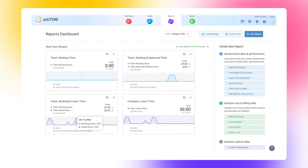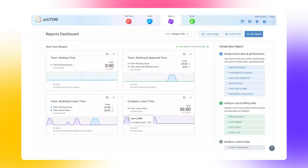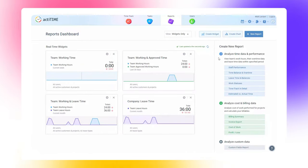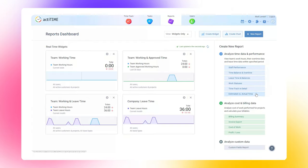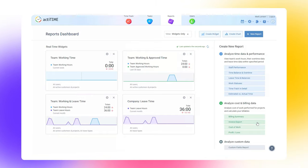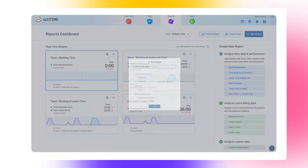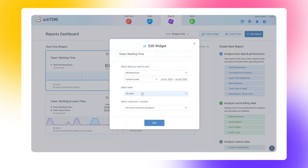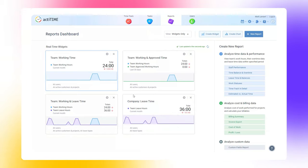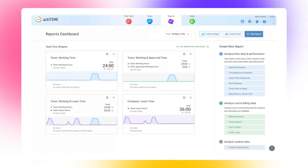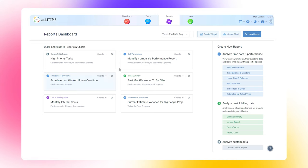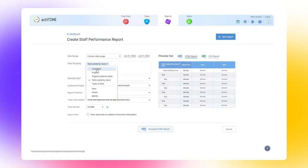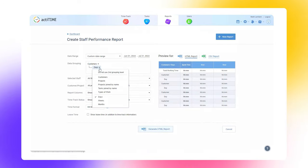What else makes actiTIME stand out from the rest of the time trackers is that it provides solid analytics and reporting features. You can review project health with time and financial reports, monitor time and cost expenses across users, teams, projects, and clients, build billing reports and invoices with transparent time and cost breakdown. Managers will also benefit from productivity reports and real-time widgets displaying working and leaving time trends for individual users and teams. All actiTIME reports are highly customizable.